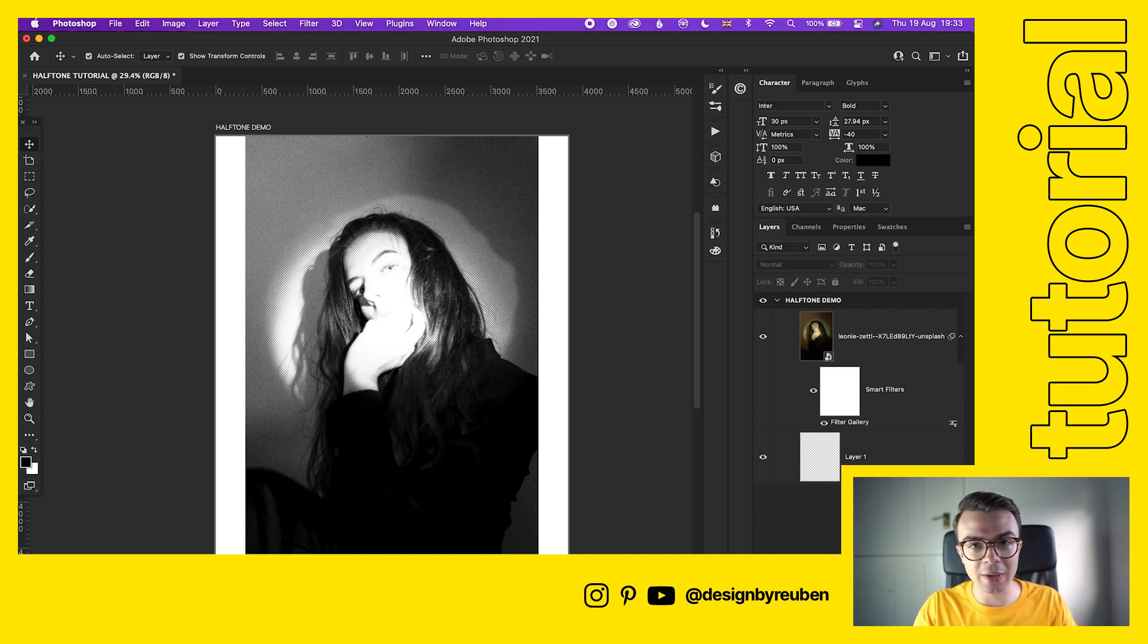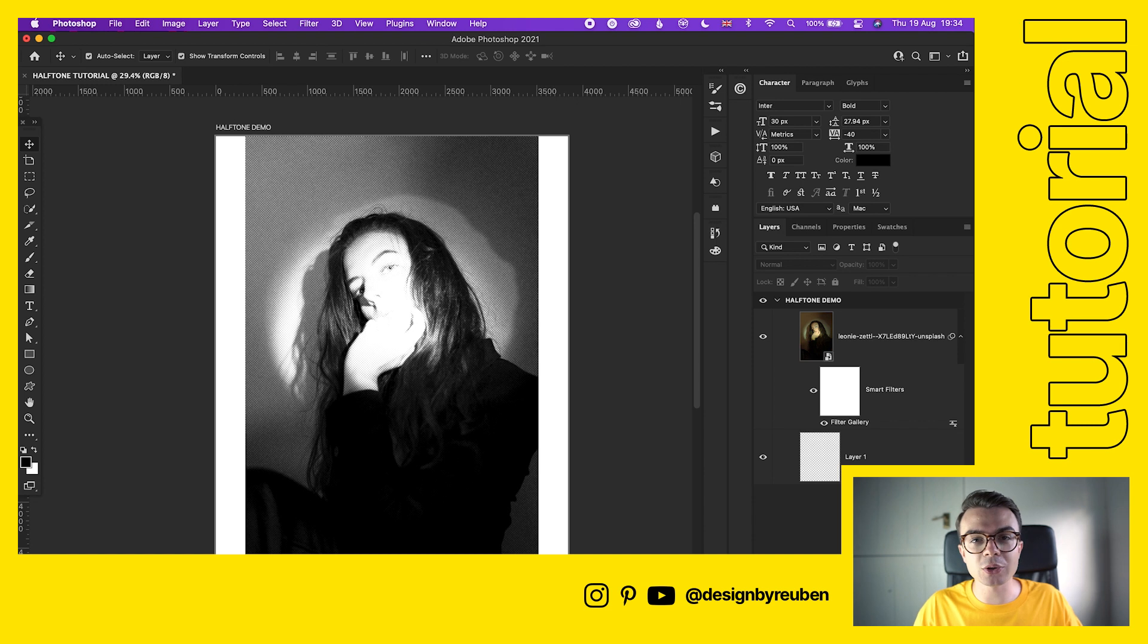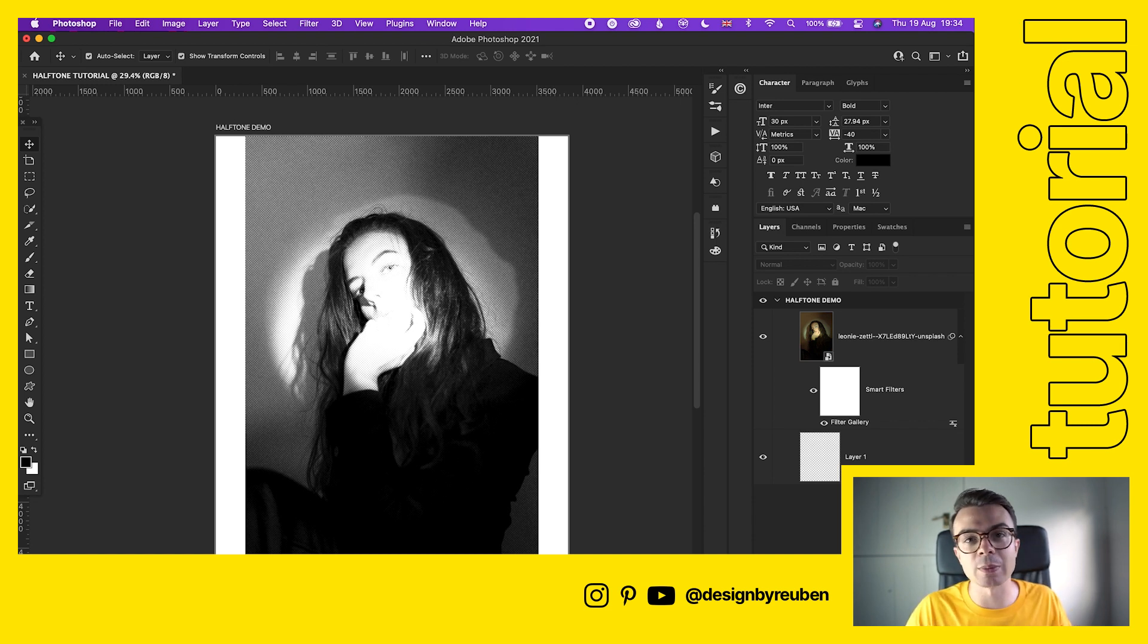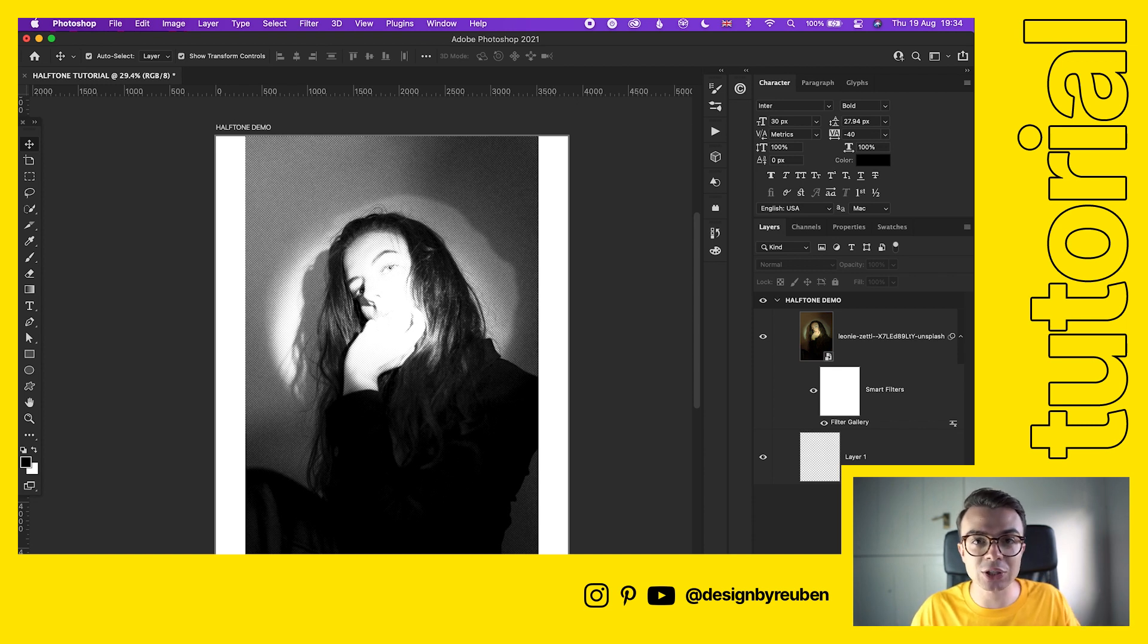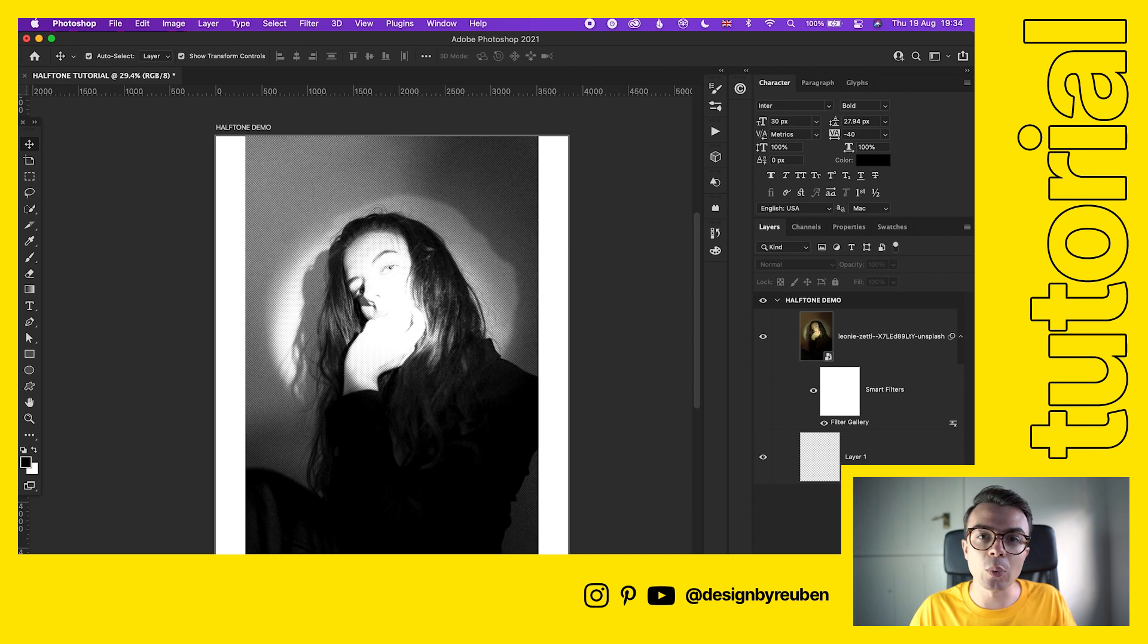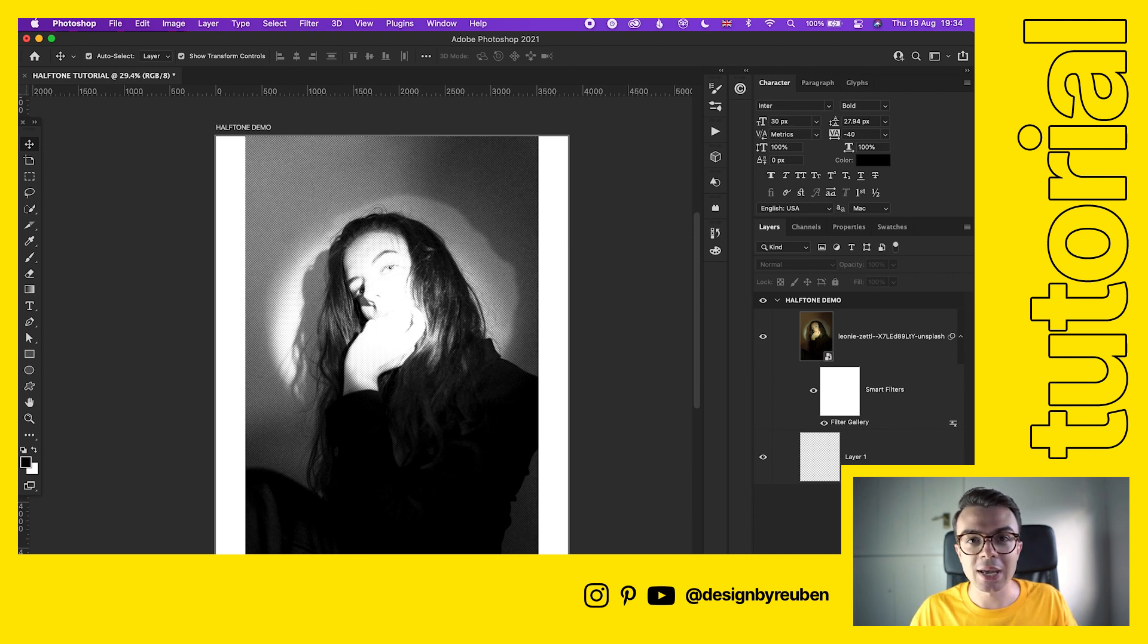You're probably watching this right now thinking that was great but I don't want my photo to be black and white. That's a really easy fix. Photoshop doesn't actually have a filter that lets you do halftone in color, but what we can do is use the filter we just did and change some of the settings so that we can make this a colored image again.